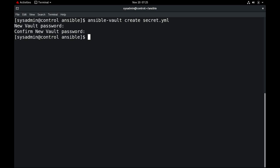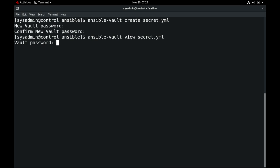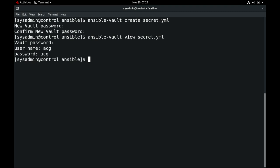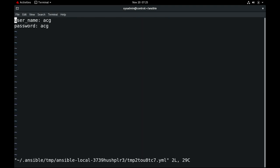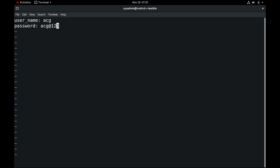Next, to view this encrypted file we use `ansible-vault view secret.yaml`. You need the password that you set up while creating `secret.yaml`, and then you can view the data. To edit this file you use the `ansible-vault edit` command, enter the password, and then you can edit and save the file.